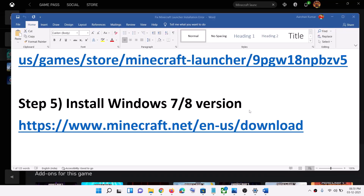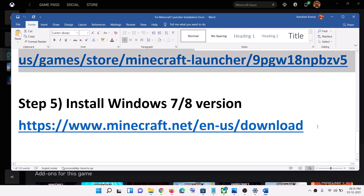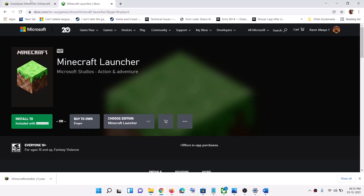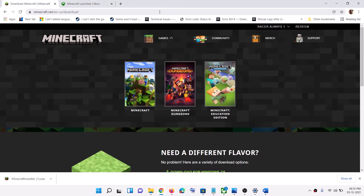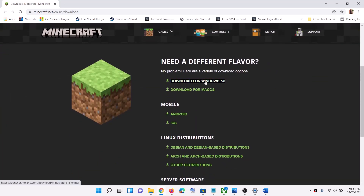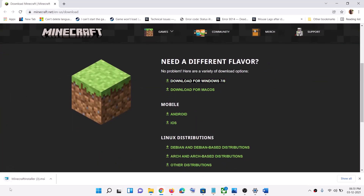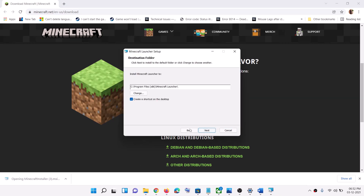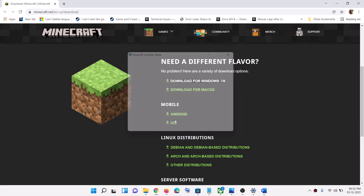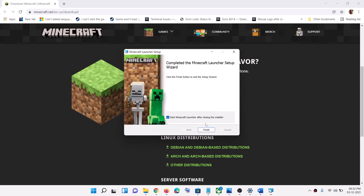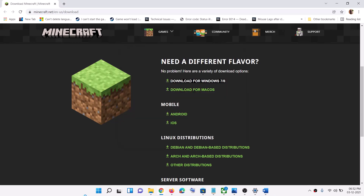The next step is to install the Windows 7 or Windows 8 version. Copy the link provided in the video description and open it in a browser — it will take you to the Minecraft website. Click on 'Download for Windows 7 and 8', then run the file. Click Next, Next, Install, and let the installation complete. Click Yes to allow, then click Finish. Now you can open the launcher without receiving any error message.